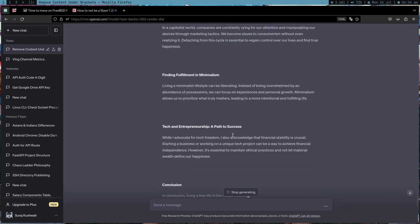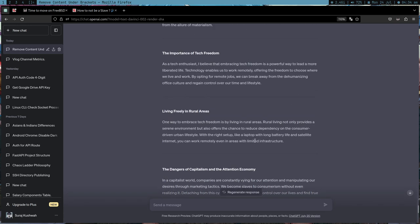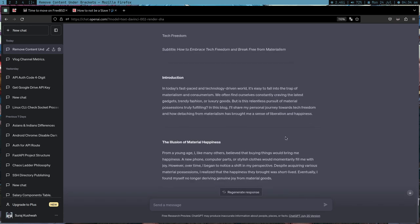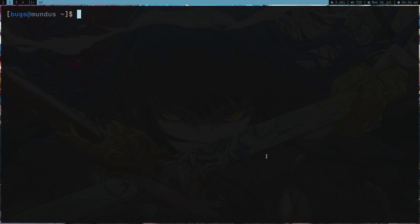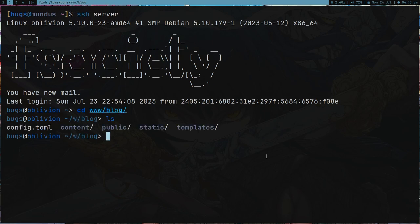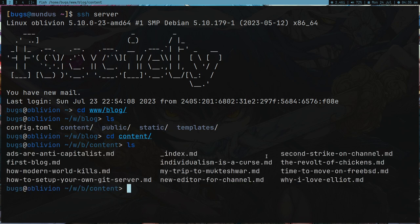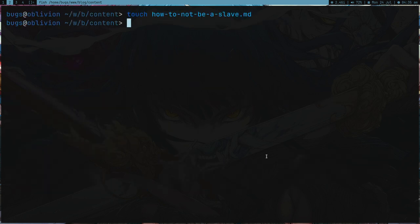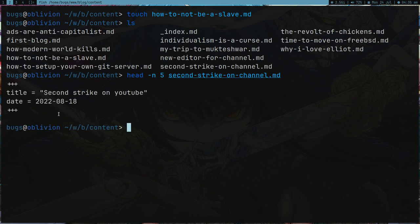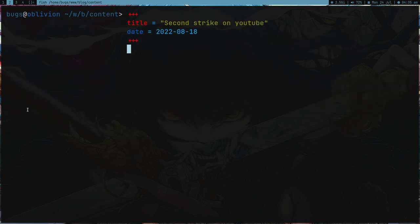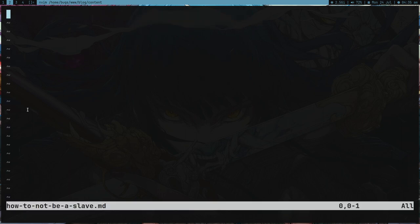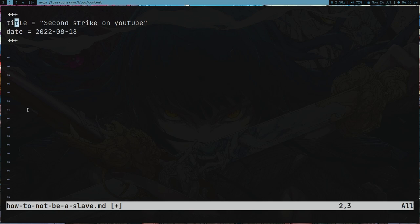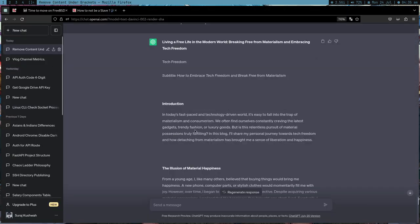I can just copy this and access it in my server. I got a directory www, this is my blog directory written in Zola. I can go to content and create a blog here, how-to-not-be-a-slave.md. I need to get the frontmatter from any blog, so let me copy five lines from this fish shell blog. This is my title, how to not be a slave.